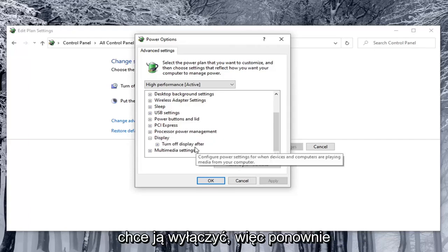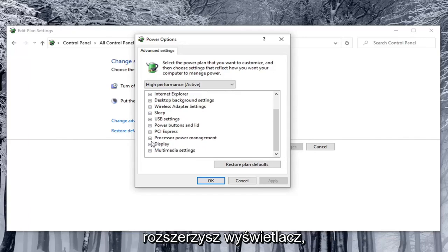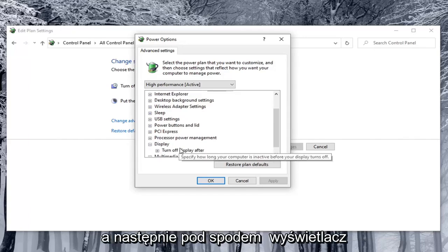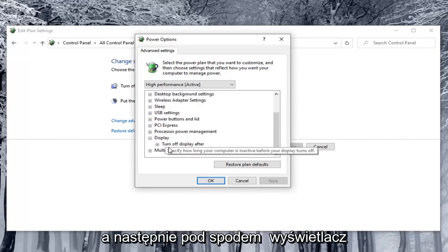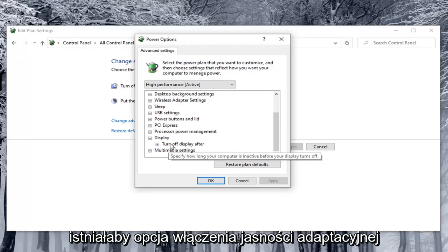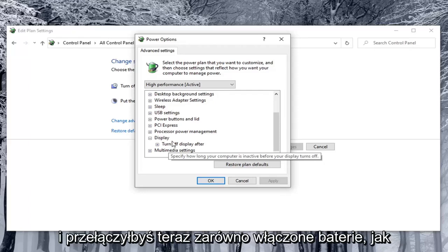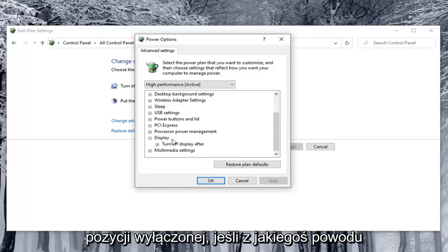Most of you probably want to turn it off. So again, you would expand Display. Then underneath Display there would be an option to Enable Adaptive Brightness. You would toggle both the on battery and plugged in values to the off position.